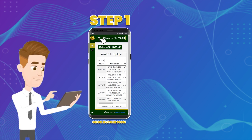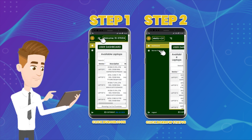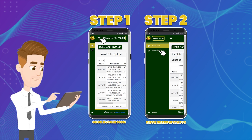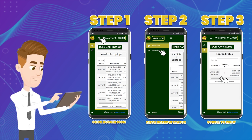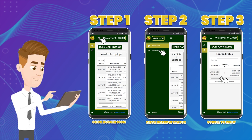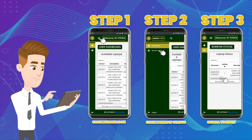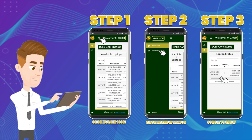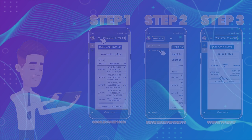Step six: Click the submit button. How to view borrow status — Step one: Click the hamburger icon. Step two: Click borrow status in the navigation bar. Step three: After borrowing, the status will change to 'Waiting for Approval.' You need to ask the admin to accept the approval. If the admin accepts your request, the status will update to 'Borrowed.'